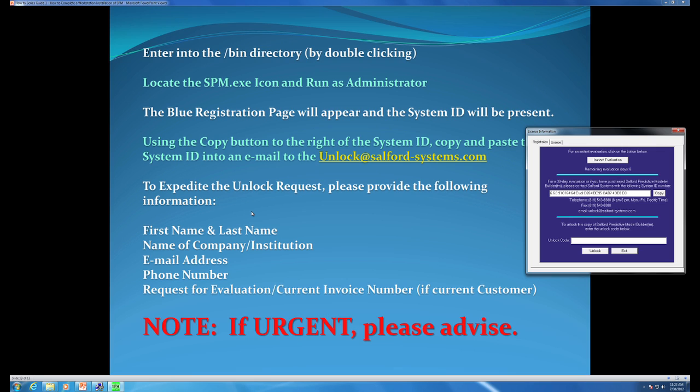Unlock keys generally take a 24-hour turnaround time unless noted as urgent. Thank you very much for your time today and for choosing Salford Systems and the Salford Predictive Modeler Software Suite — CART, MARS, TRINA, and Random Forests. If you need any additional assistance, please do not hesitate to contact us at support@salford-systems.com or phone us directly at 619-543-8880. Thank you again for choosing Salford Systems and the Salford Predictive Modeler for your data mining needs. We look forward to hearing from you in the near future.